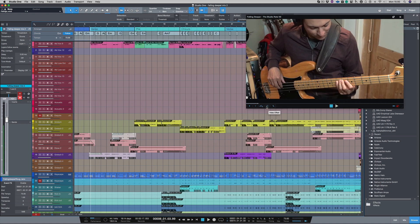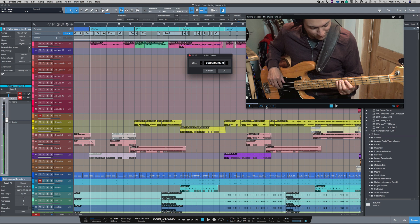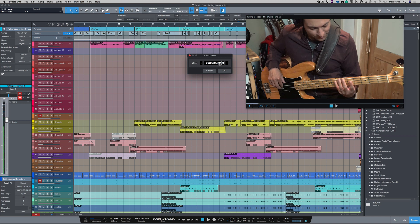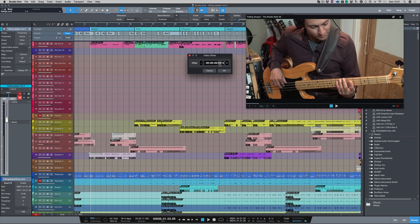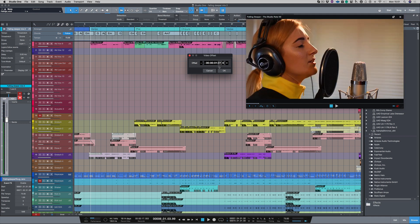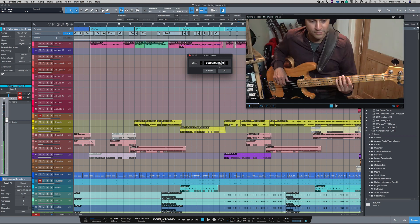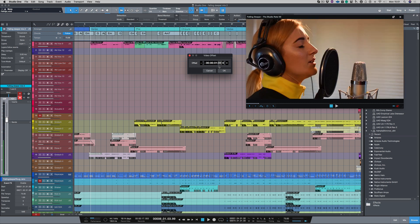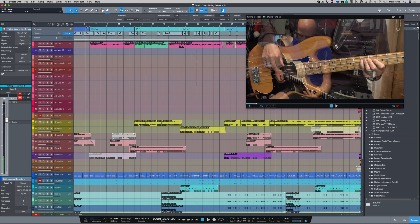Now if I click my video offset button here, what I can do is adjust the video with the audio. Well I know it's quite far out, so I'm going to use here and I'm just going to find the point. I'm going to drag it down to where she starts singing, which is about there. Let's have a look.